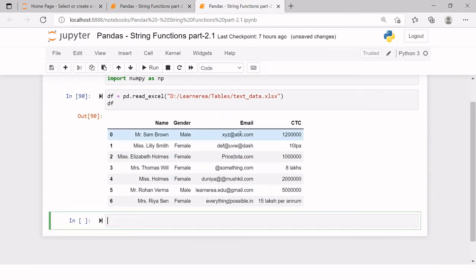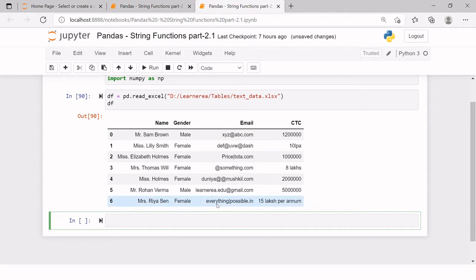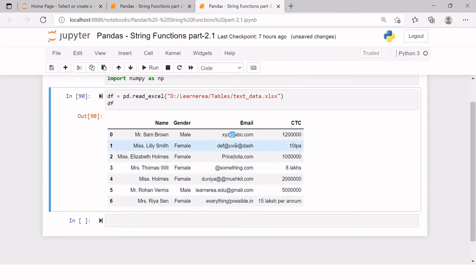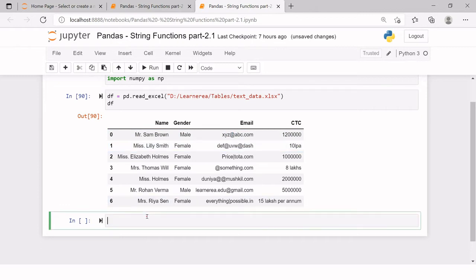First of all we need to find what are the incorrect email addresses. As we all know, the at-the-rate symbol is mandatory for all kinds of email addresses, so we will try to find in this column if there is a value which does not contain this symbol — that means it's an invalid email address.